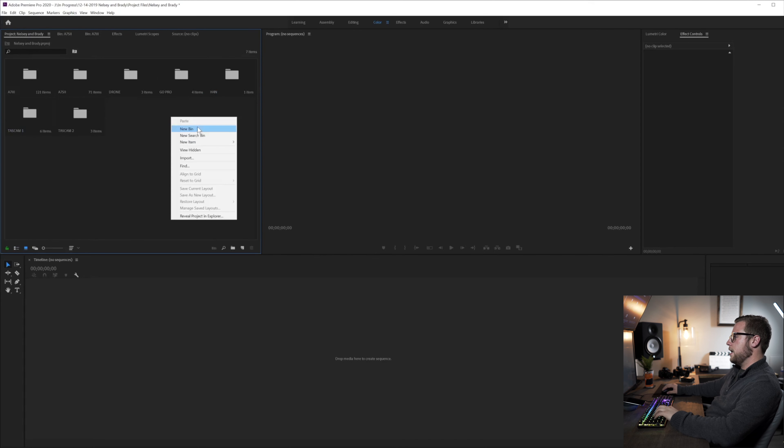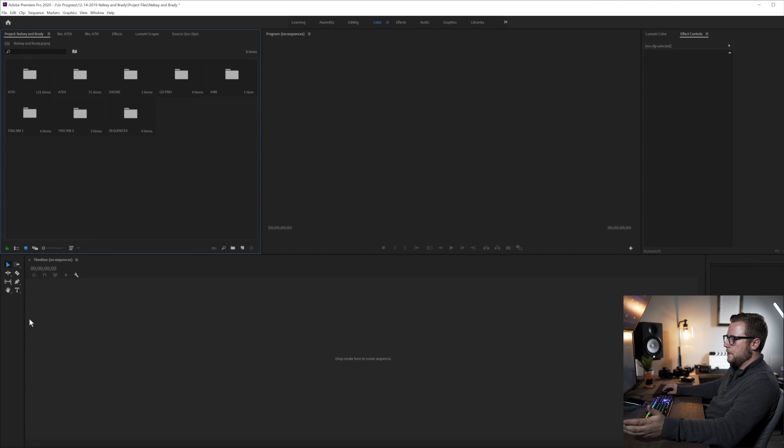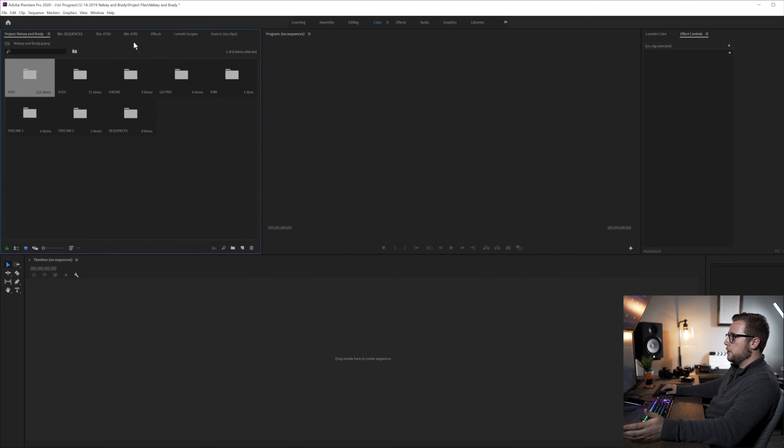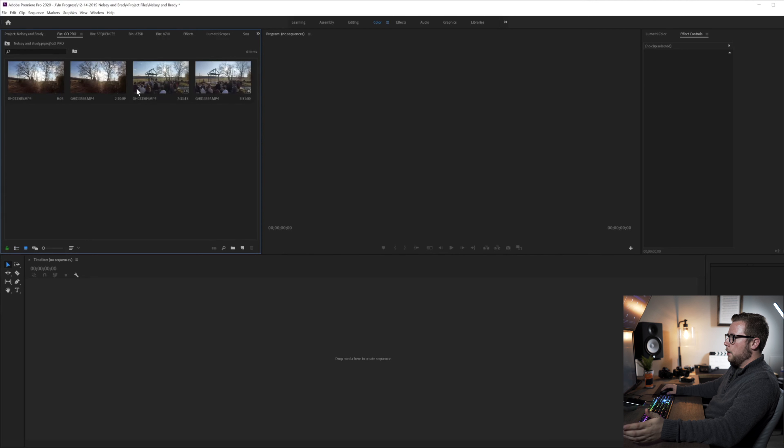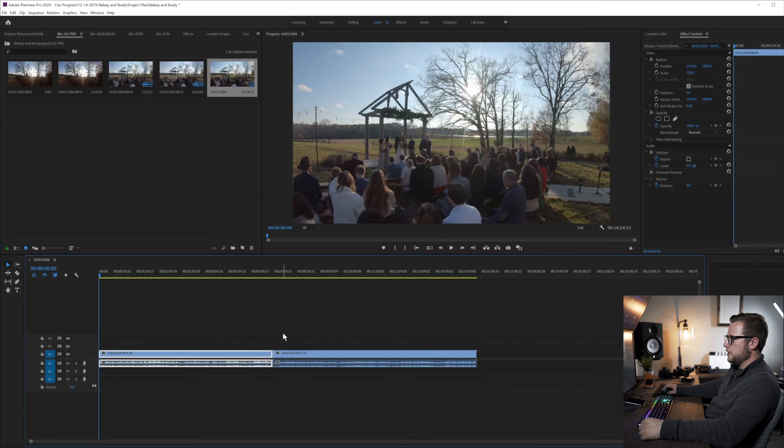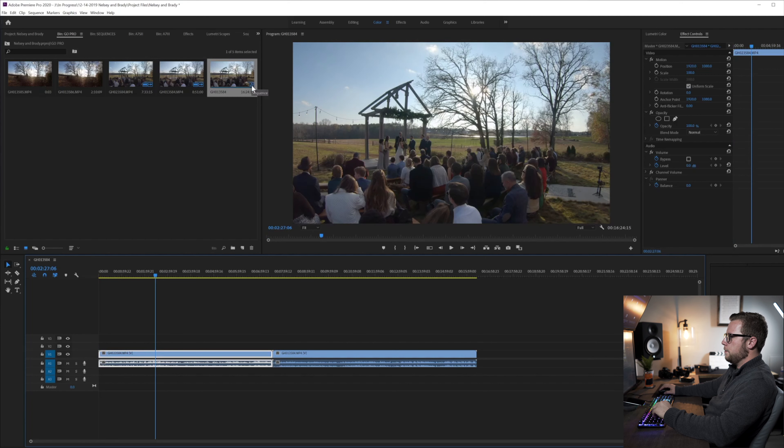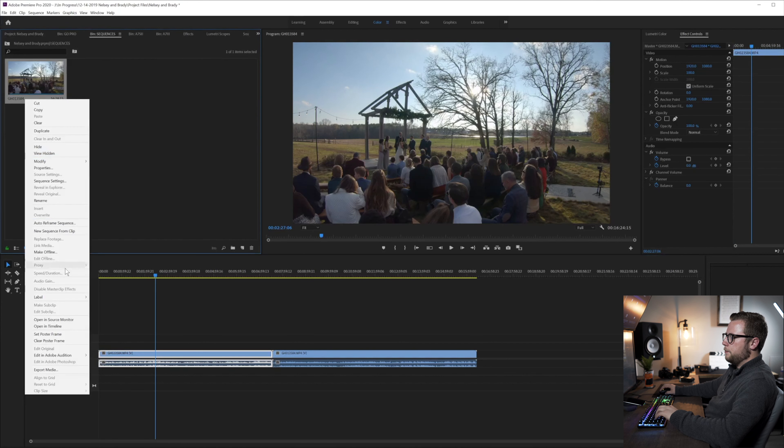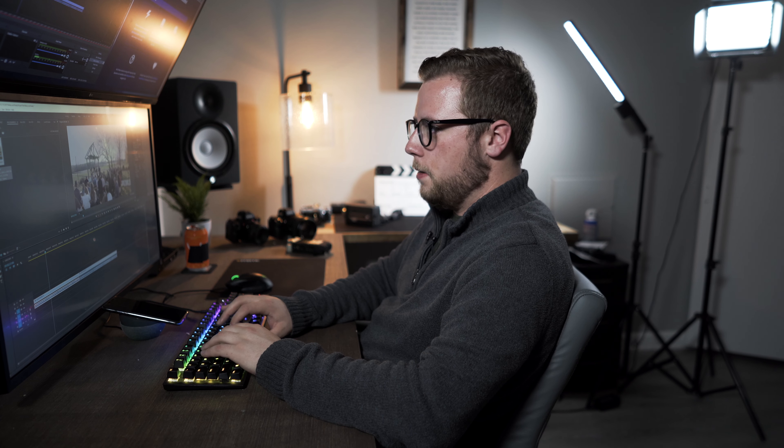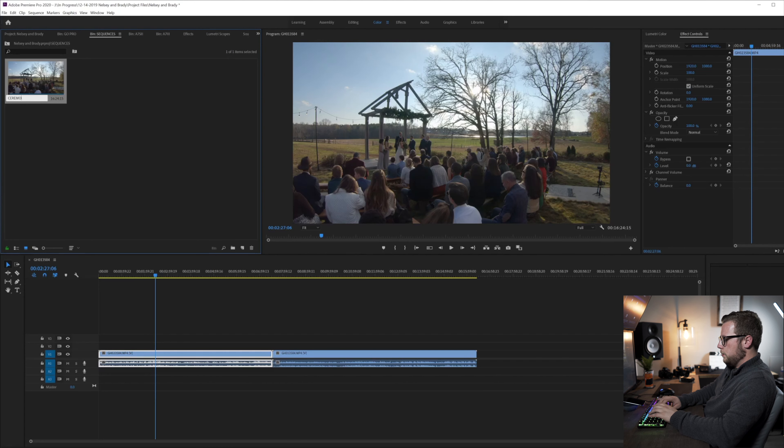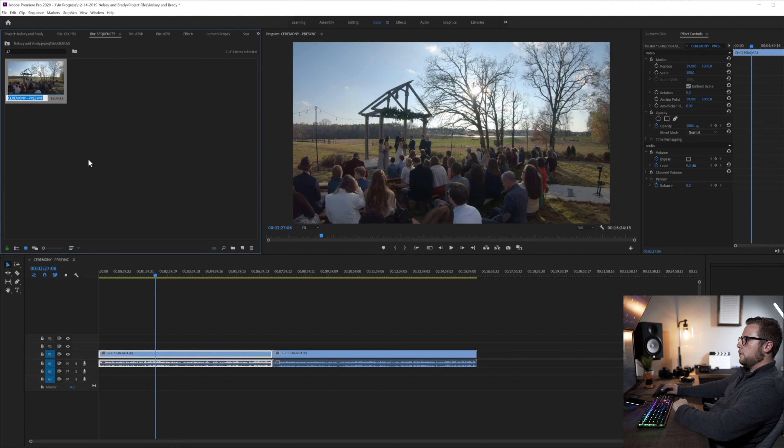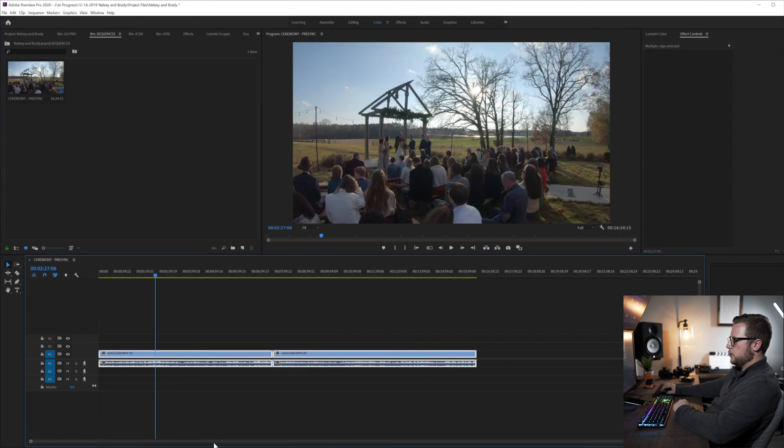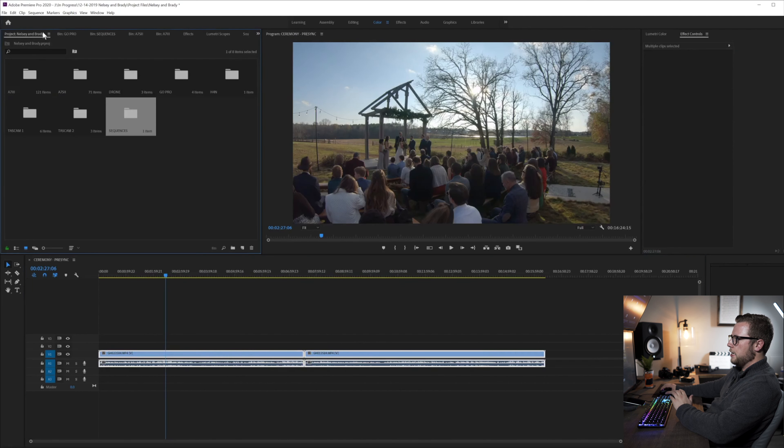From here, I like to make a new bin called sequences. And I live by sequences. And a sequence is basically different timelines. And the first thing I'll do is go to a ceremony clip that's in 4K. So technically you could just take the GoPro. So there are a couple of time-lapses in there. So I can take the GoPro, drag it down and it automatically takes it into a sequence. And this is your wedding. As you can see right here, it made a sequence. And I like to drag and drop this into the sequence and label it ceremony pre-sync because we haven't synced anything yet.